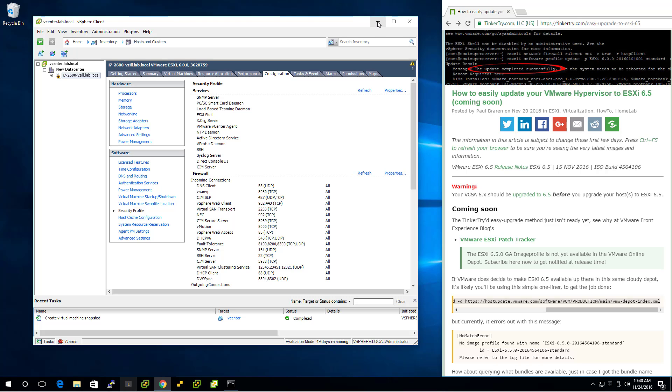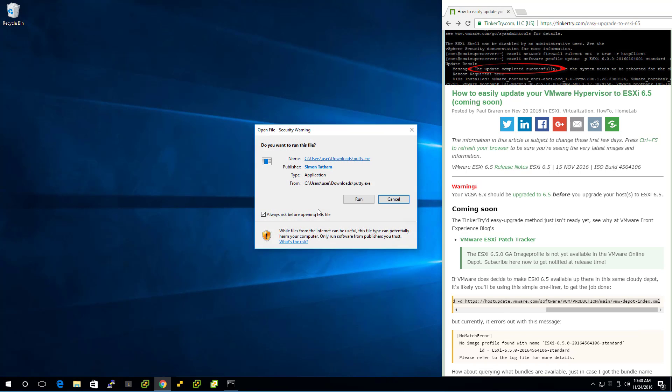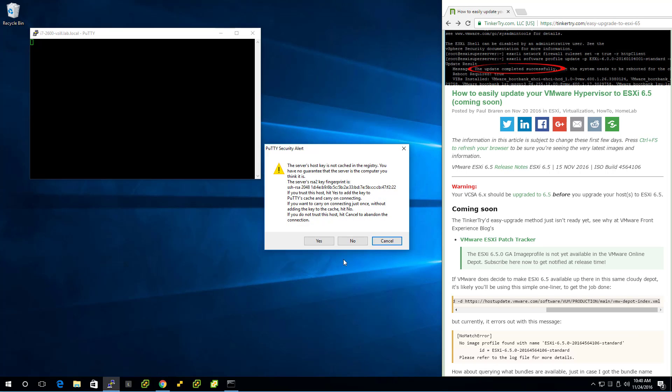All right, so what else is needed? Well, putty. So I've got putty here. Looks like I do not have any sessions saved at all. So I'm going to put the name of that machine in. Go ahead and open it up.